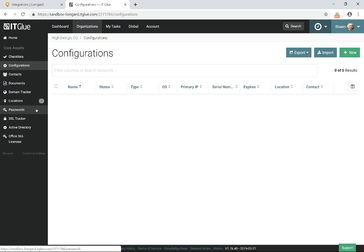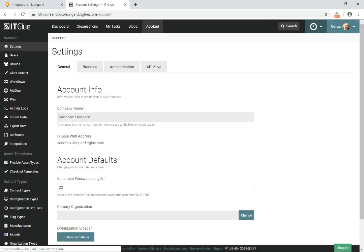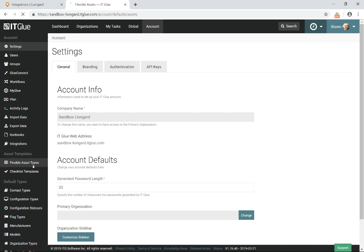And if you'll notice down here, there's this customized sidebar. So let's just see what it looks like right out of the box with ITGlue's flexible assets that they provide you. So they give you these flexible asset types.